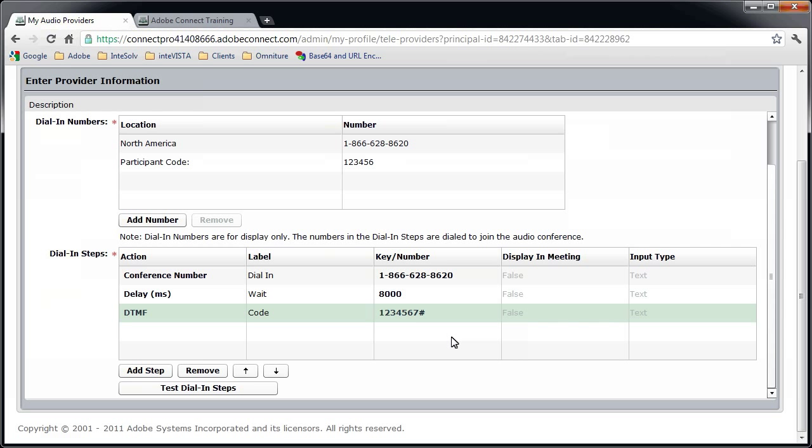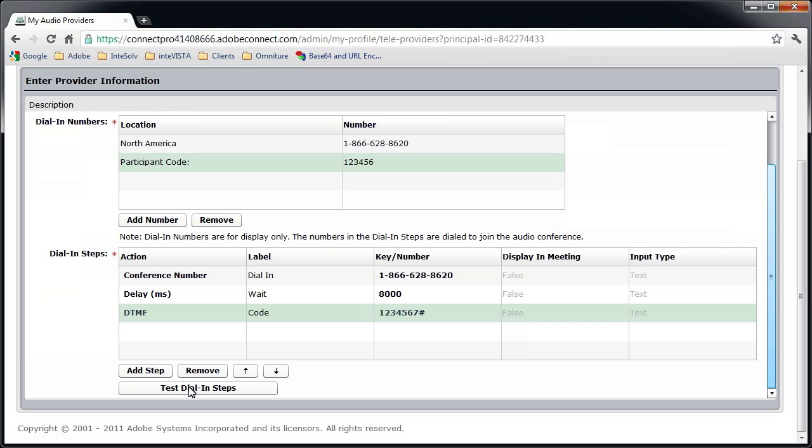Now that you have the dial-in steps configured, let's test them. I'll click the Test Dial-In Steps button at the bottom. When my speakers are turned on, I'll be able to hear the interaction between the telephone conference and Connect.